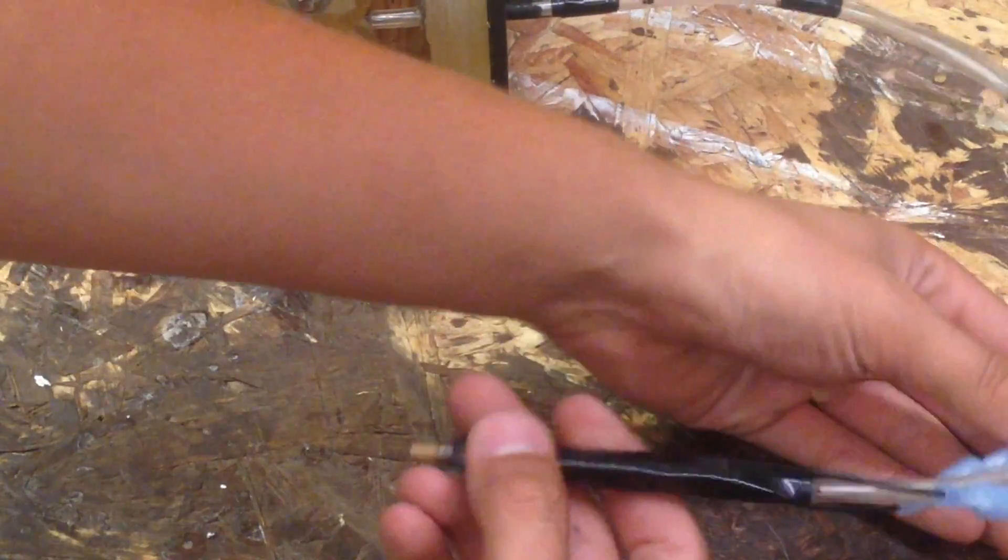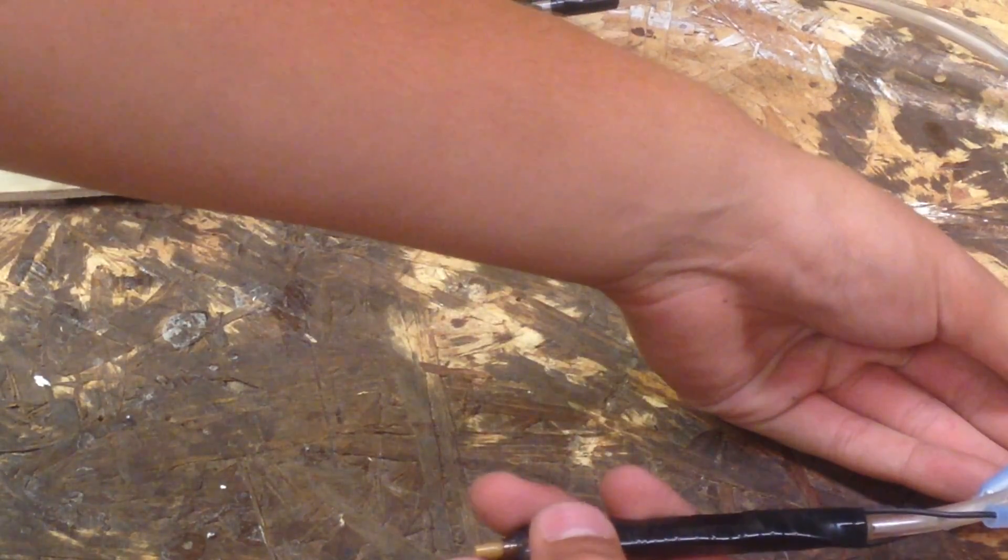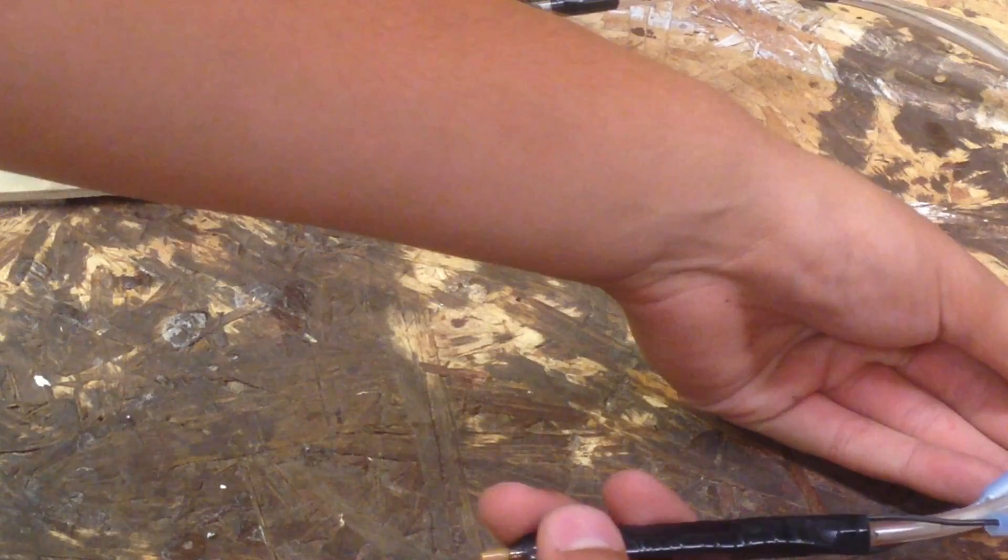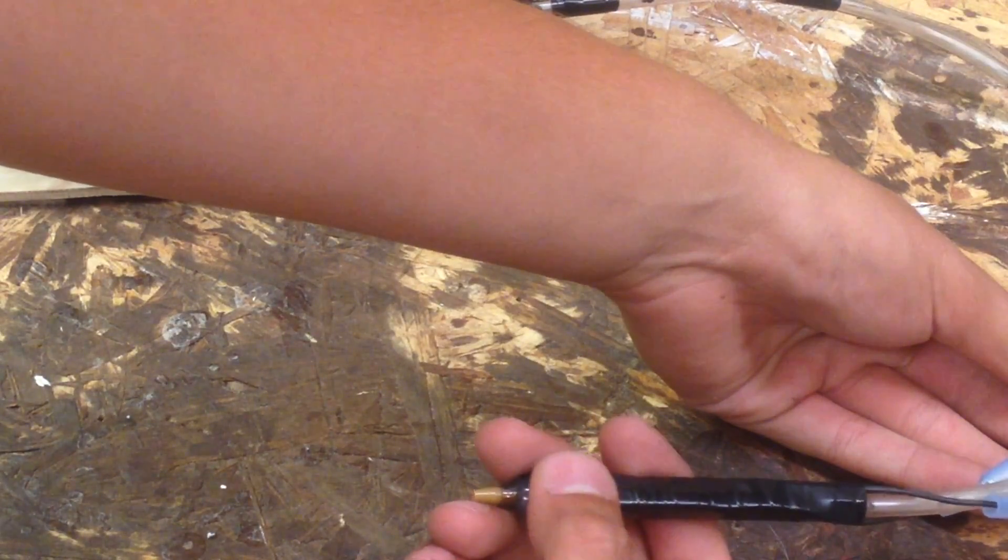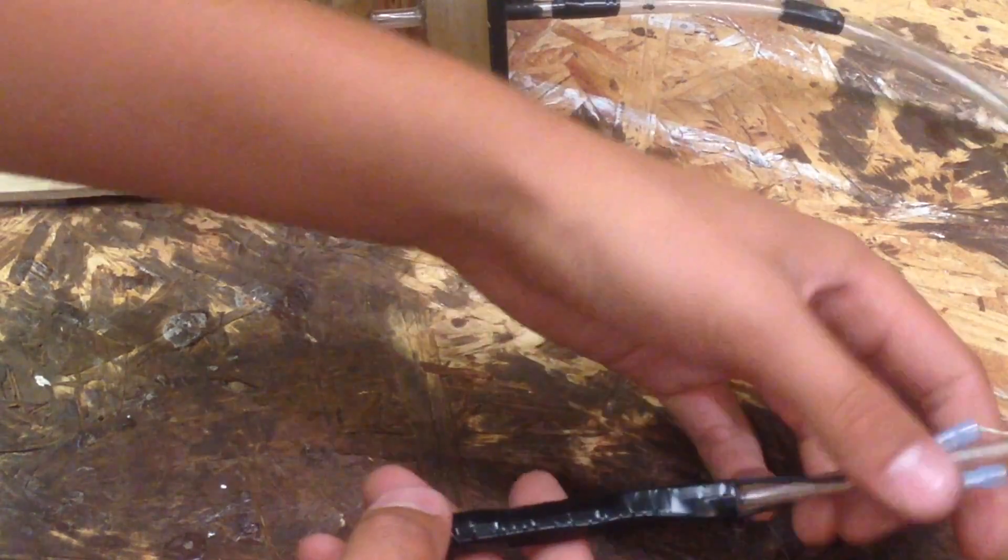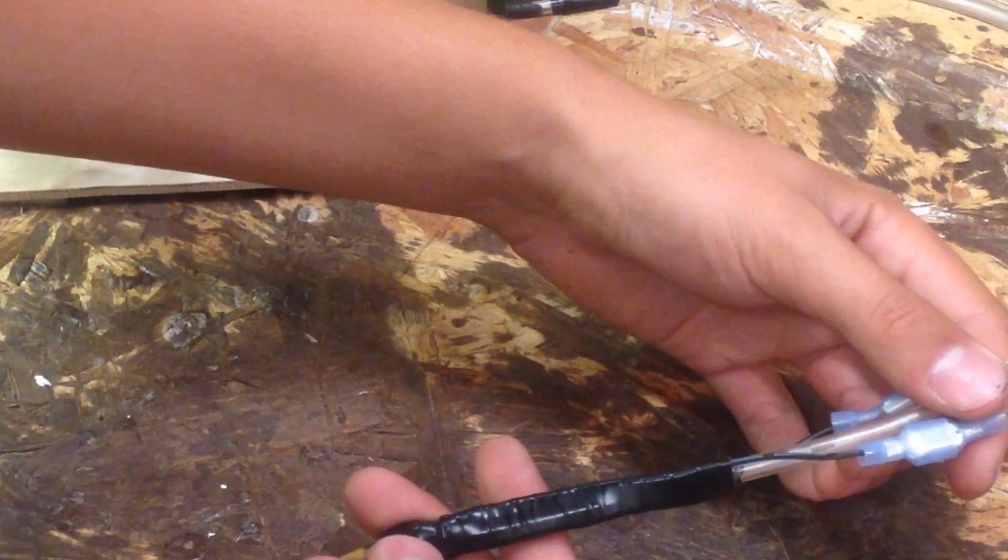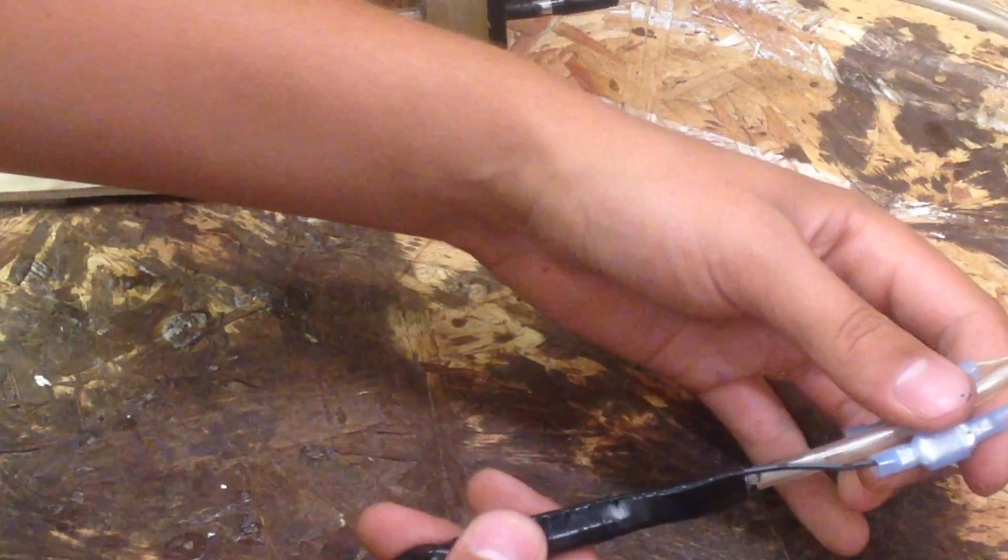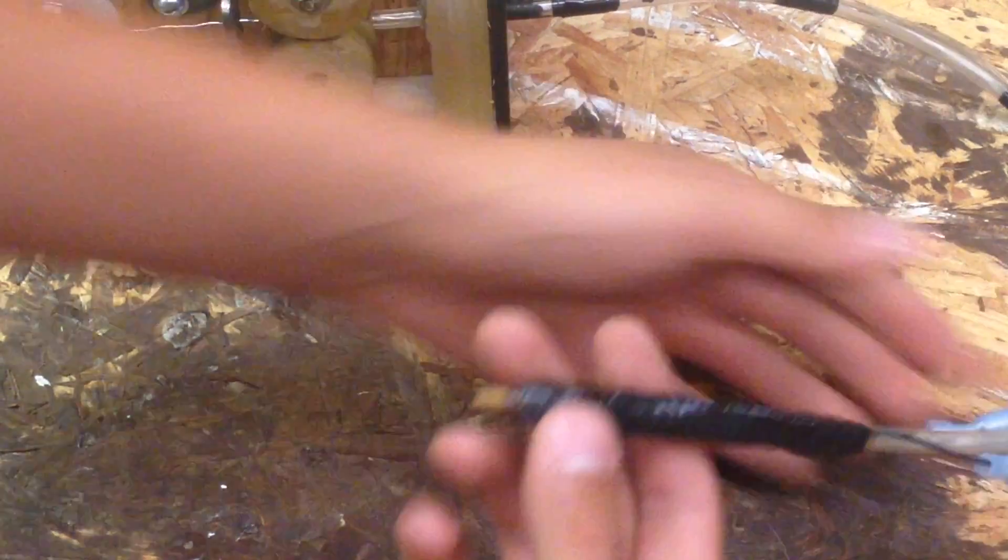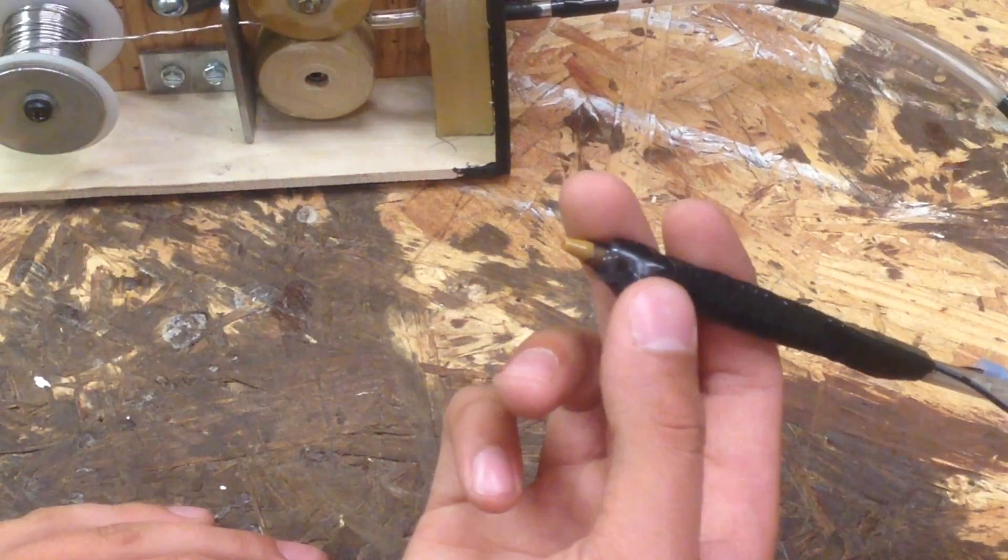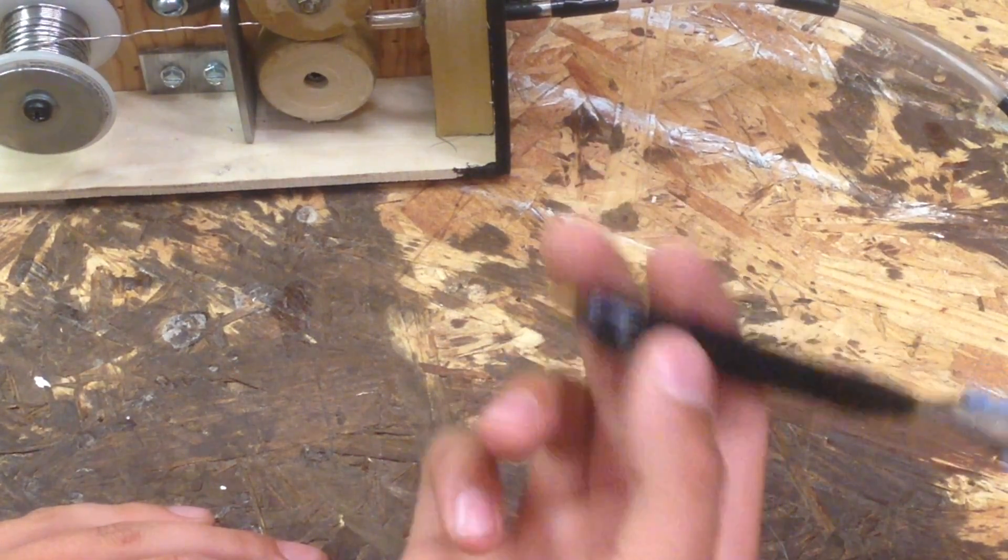Now we've got to feed it in, so you can go ahead and slowly let it go through the tube. Make sure it comes up. It goes in the pen and it comes out.